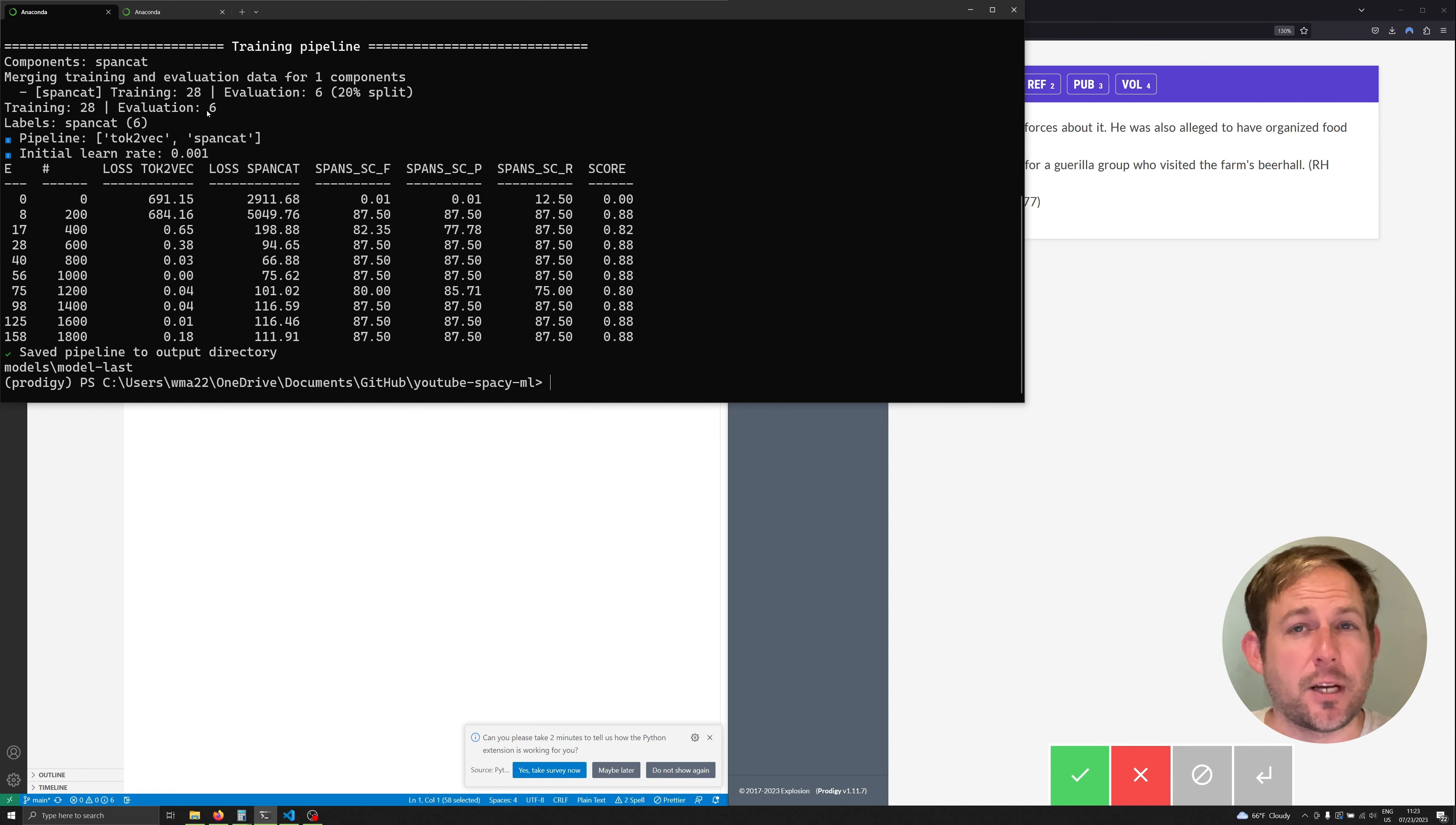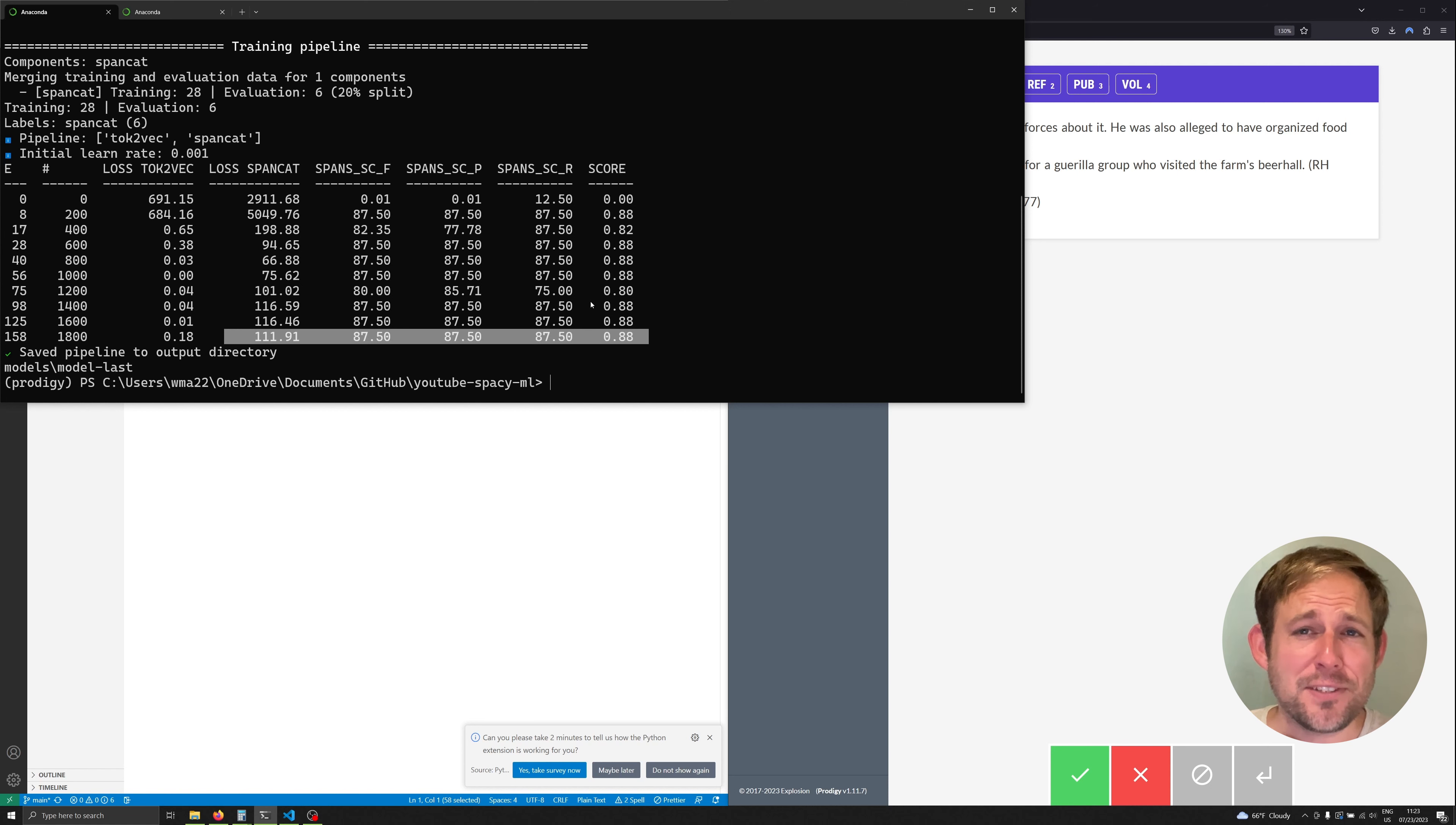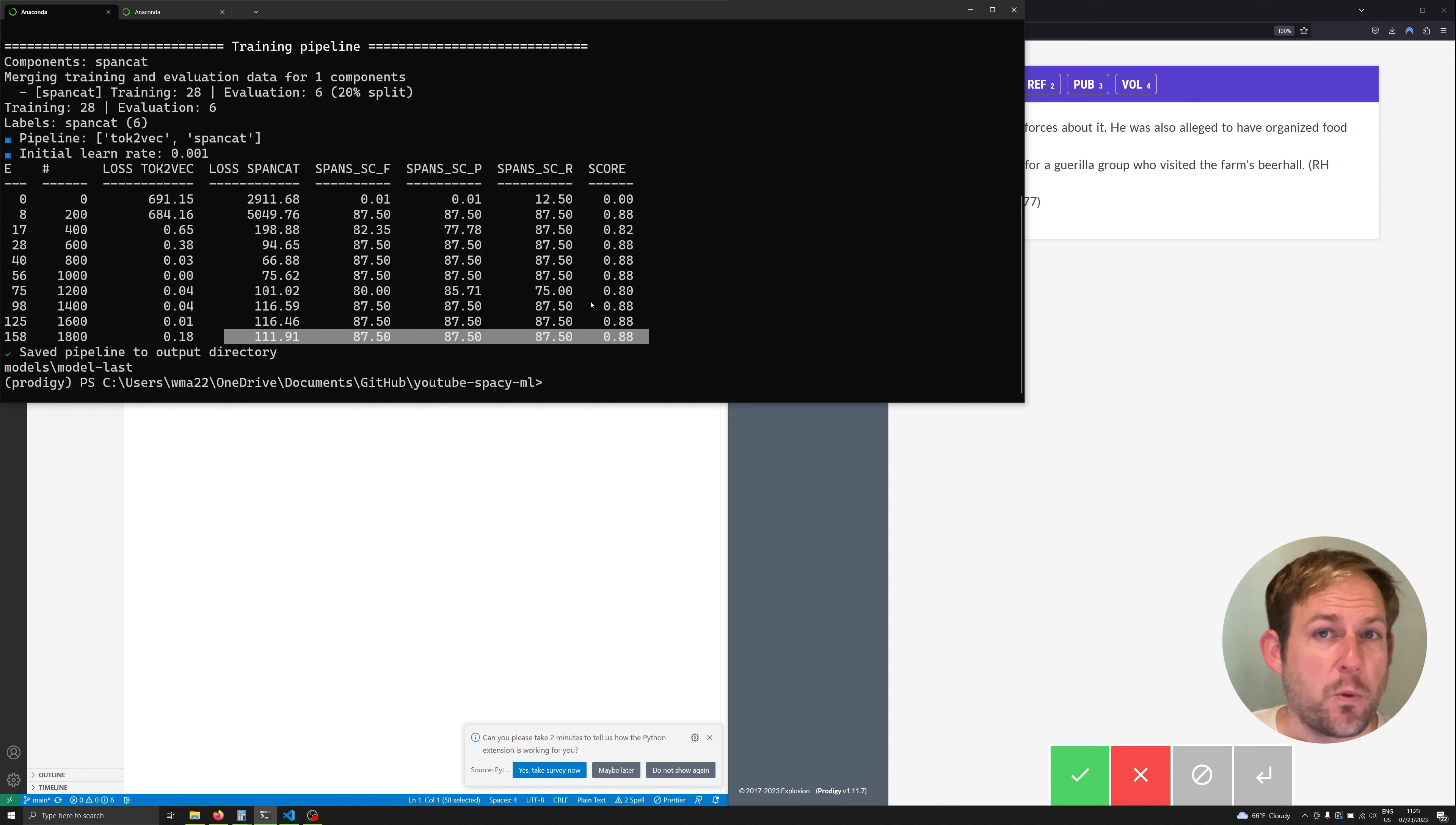Certainly not a lot but we'll see that this is not necessarily a bad thing when we're trying to get a small model up and running. And we can also see our various scores sitting around 88 percent. It's important to understand this does not mean that our model is going to be 88 percent accurate and we can just unleash it on a bunch of data and expect good results. It's 88 percent accurate with the data that we trained with which was very minimal.